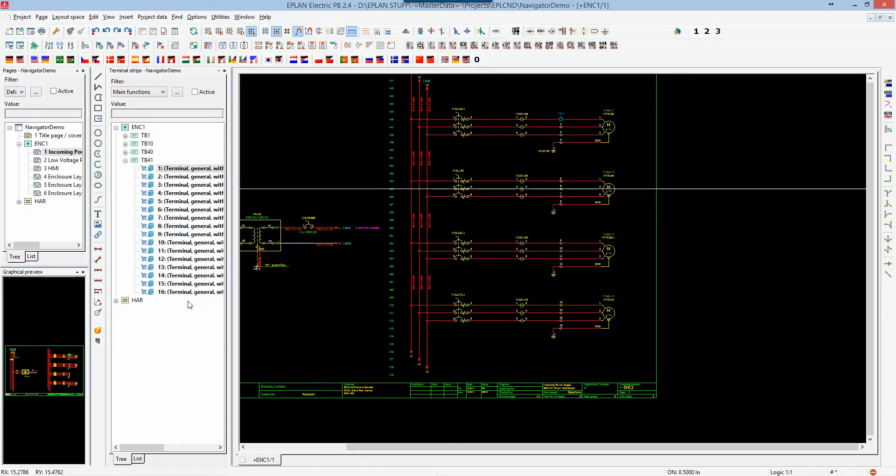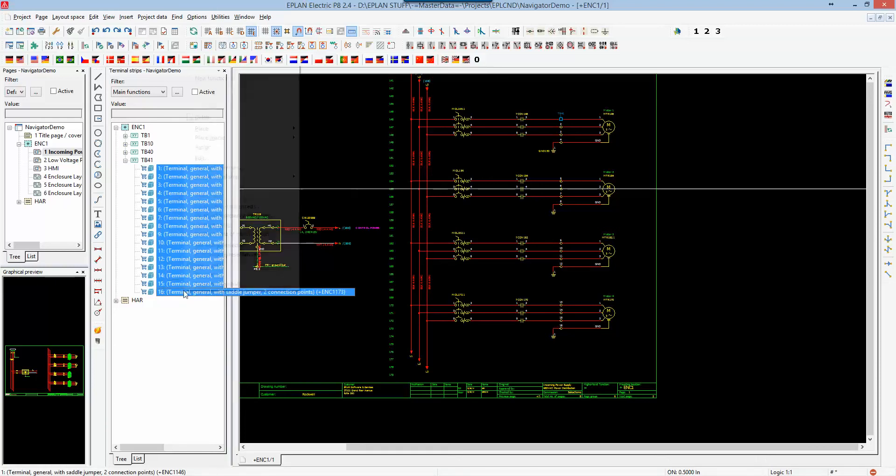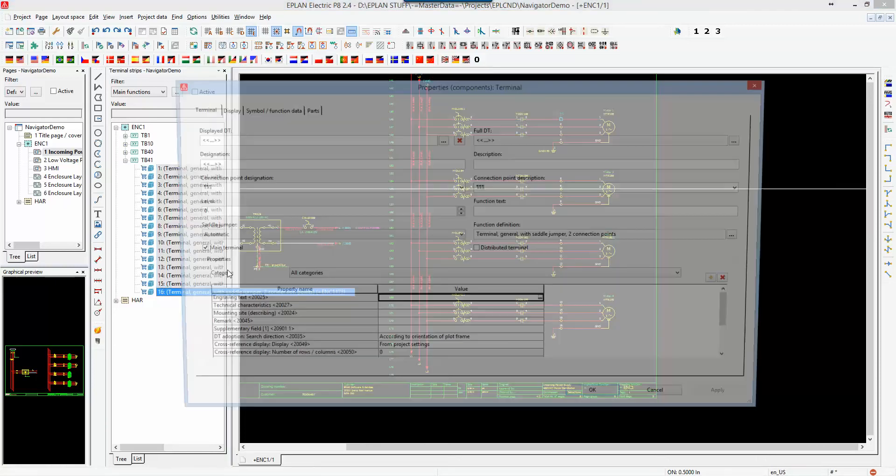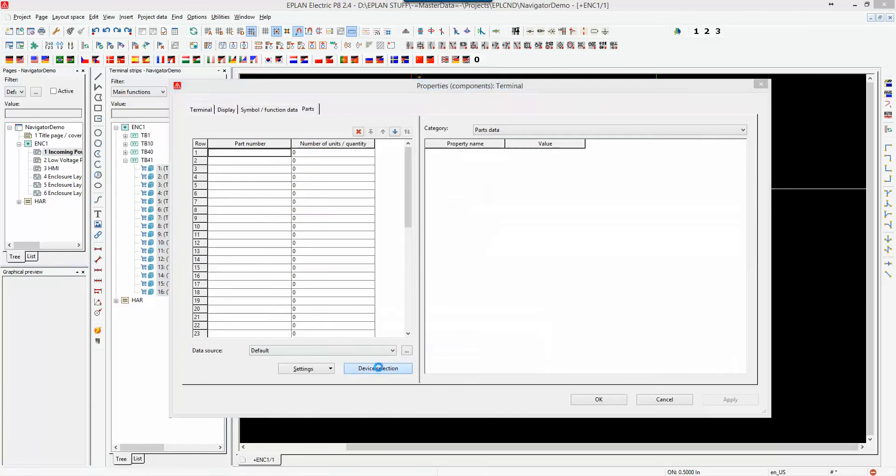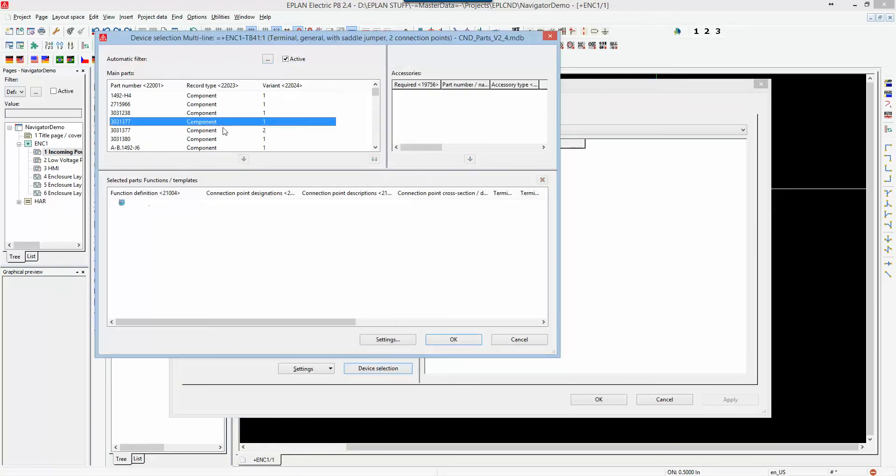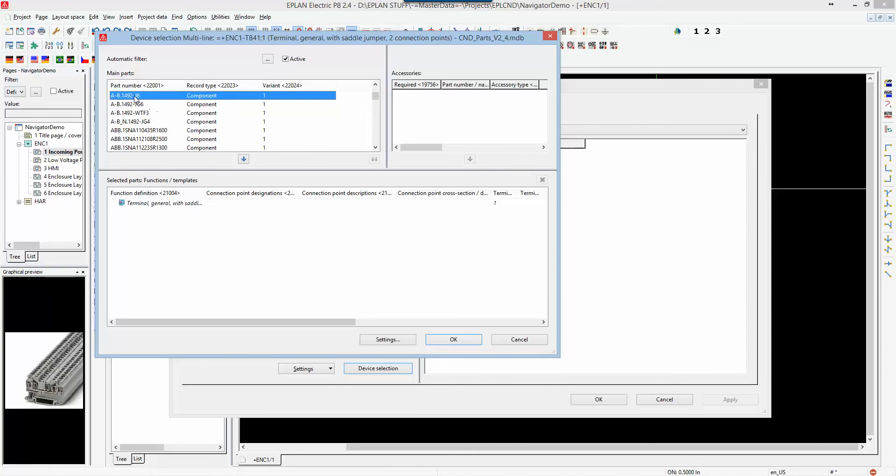And of course, all my terminal strips are probably scattered throughout my project, but I can modify them here on the fly. I can grab all of them, right-click, go to properties, and in the properties section, I can go under parts, and I can automatically assign a particular part for that. Let's say I'll grab these J6, and I'll associate that to all my terminal parts.